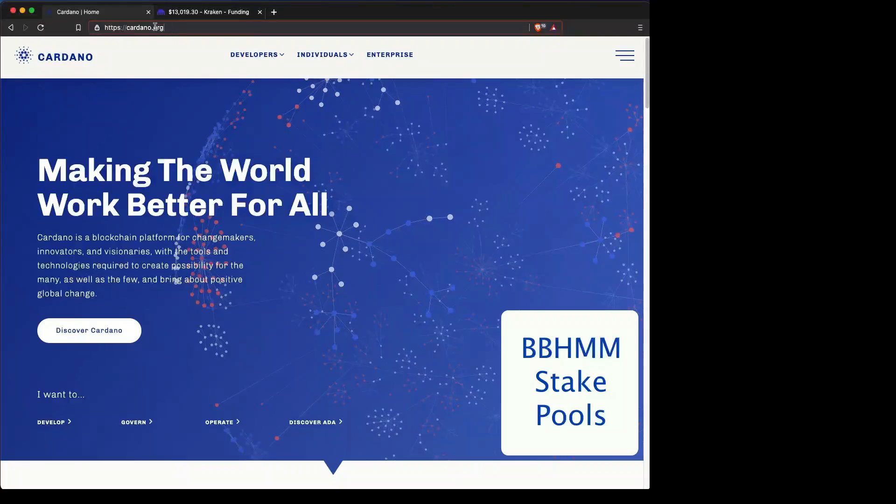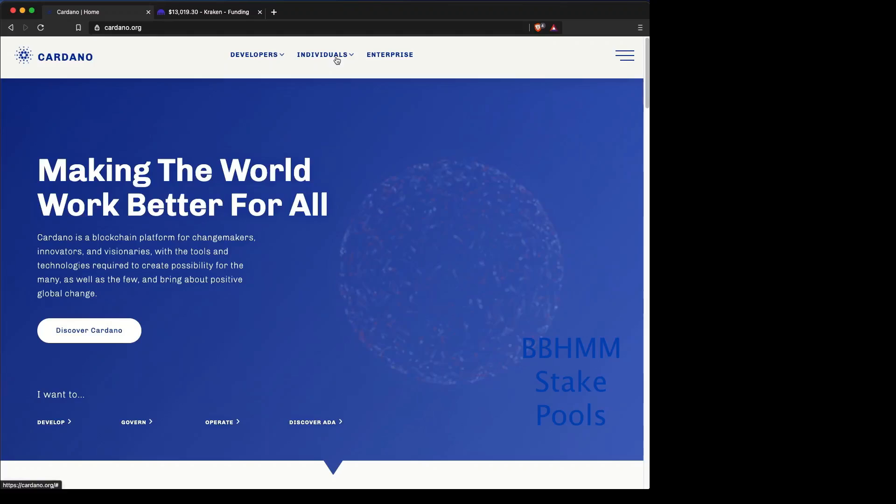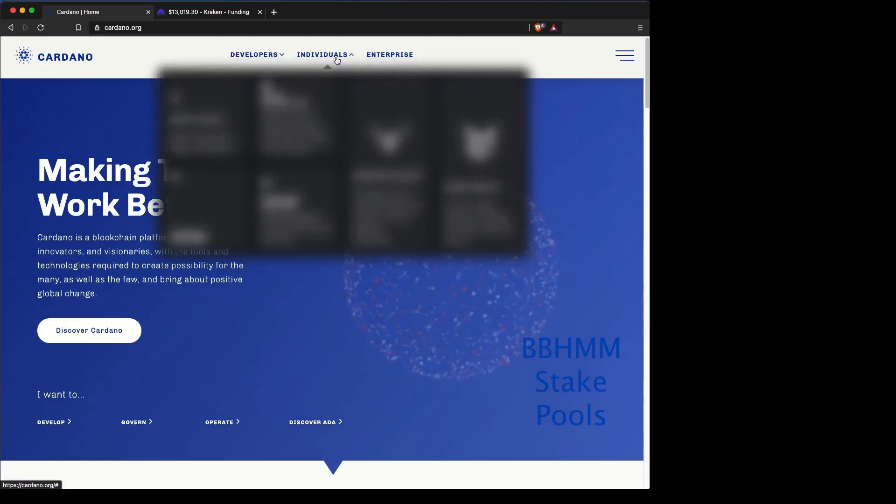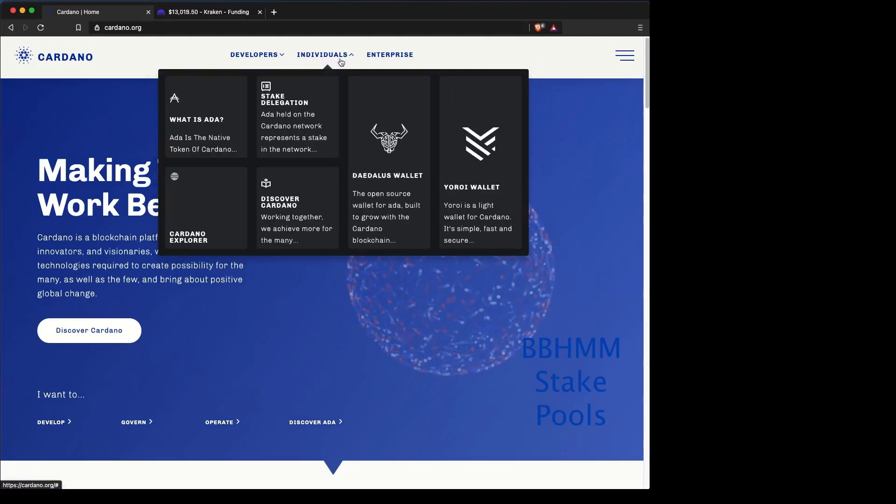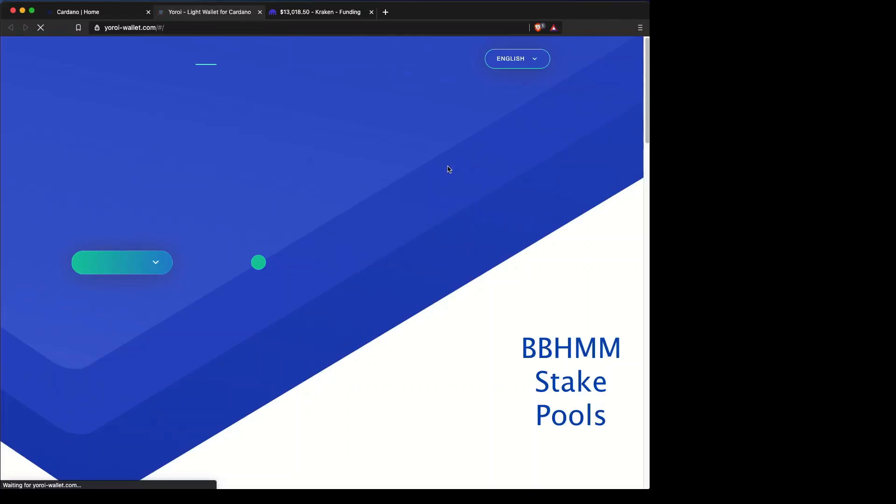First, you're going to want to go to Cardano.org, which is your safe source of information. Go to Individuals and click on your Yoroi wallet.